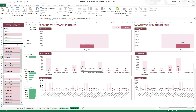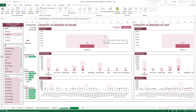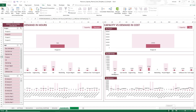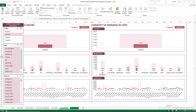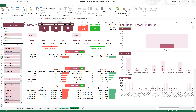We are using 100 resources here and the values displayed represent the demand. The capacity is shown in a lighter color and the demand in a darker color. You will also be able to see the same charts for cost information — the left chart is hours and the right one is cost. Now that we've covered the dashboard, it's time to go to the Calendar view.